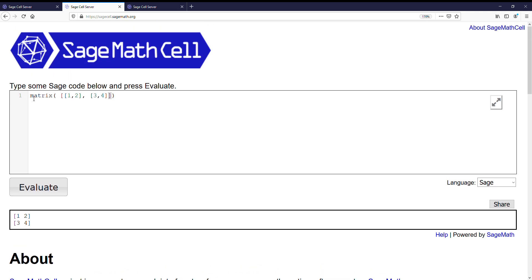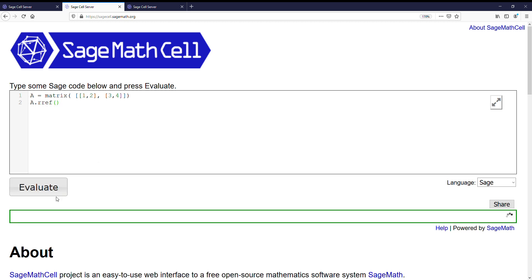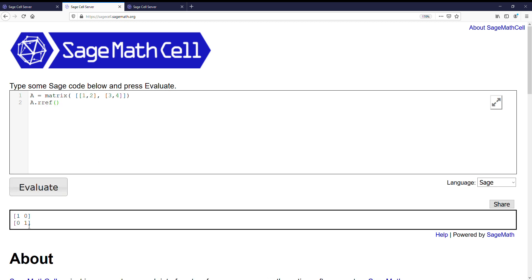There are other things we want to do with matrices, like row reduce them. So you could save this matrix into the variable A and then do A.rref, alright, and evaluate. And look, we have the reduced row echelon form of A.